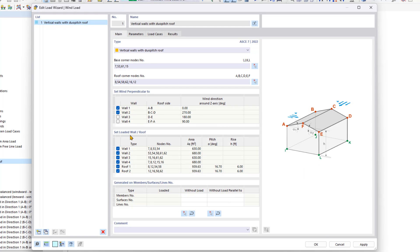Now as you can see, we have our set loaded walls down here in the table below.